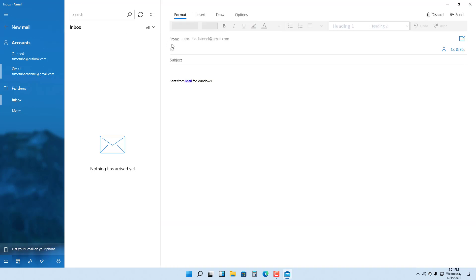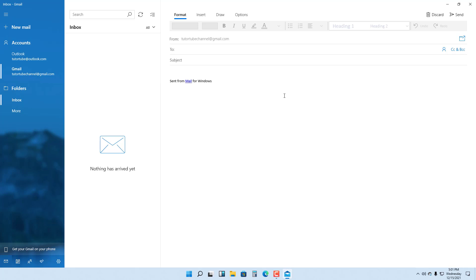You can click on New Email, and now you can choose from where you want to actually send this. You can see that it says from youtubechannel@gmail.com right here. If you have any emails, they'll show up over here in your Inbox. That is how you can set up an email account in the Mail app inside of Microsoft Windows 11.